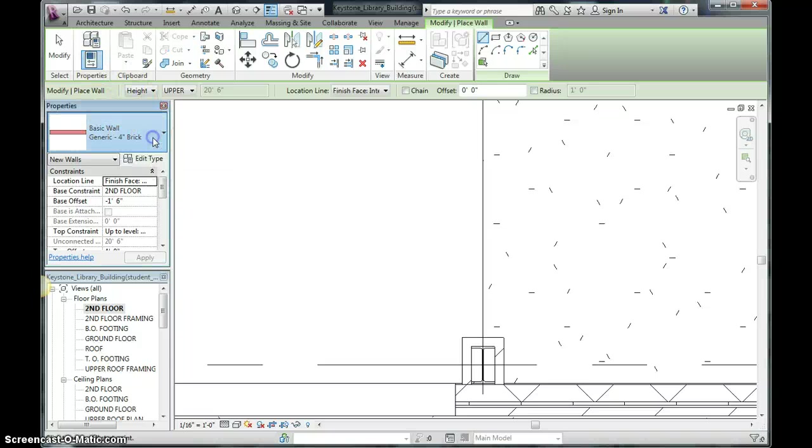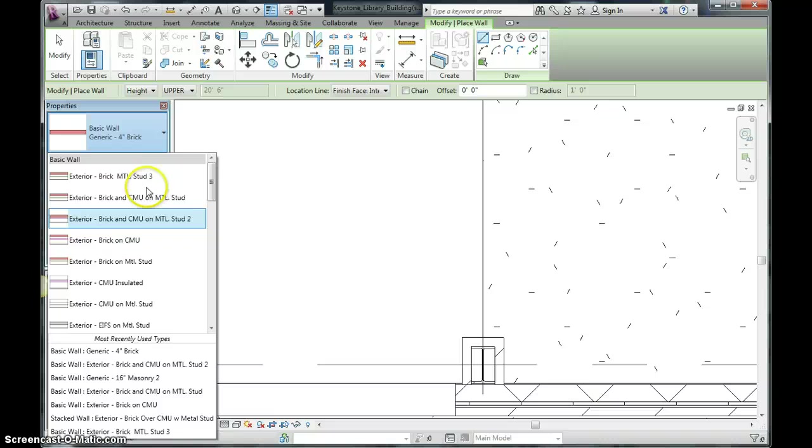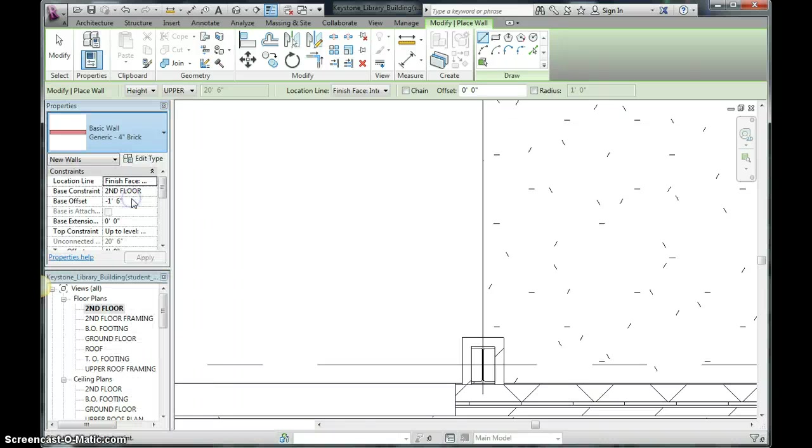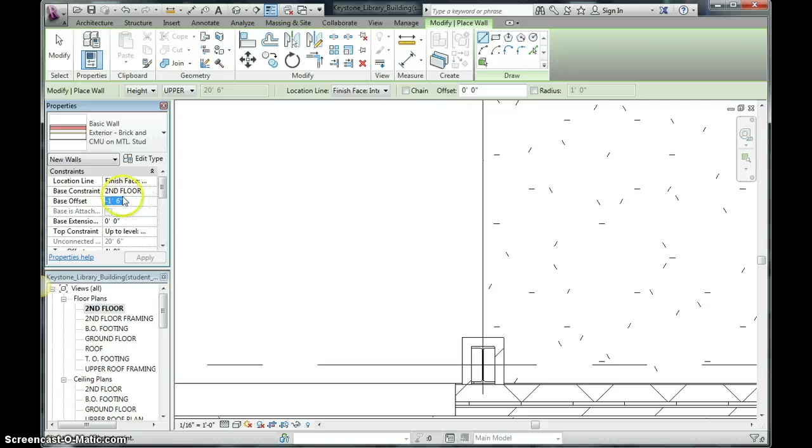I'm not going to be able to use a generic 4 inch brick. But what I could use is the same thing the exterior of the building is which I believe is one of these three. I'm going to choose this middle one here. And my base constraint should be second floor. Always check your offsets. This one should just be zero.